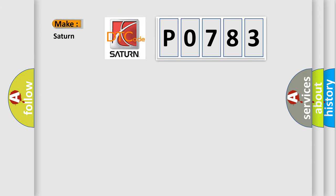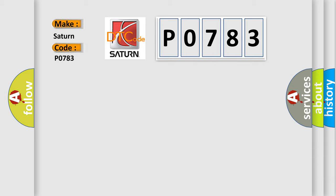So, what does the diagnostic trouble code P0783 interpret specifically for Saturn car manufacturers?